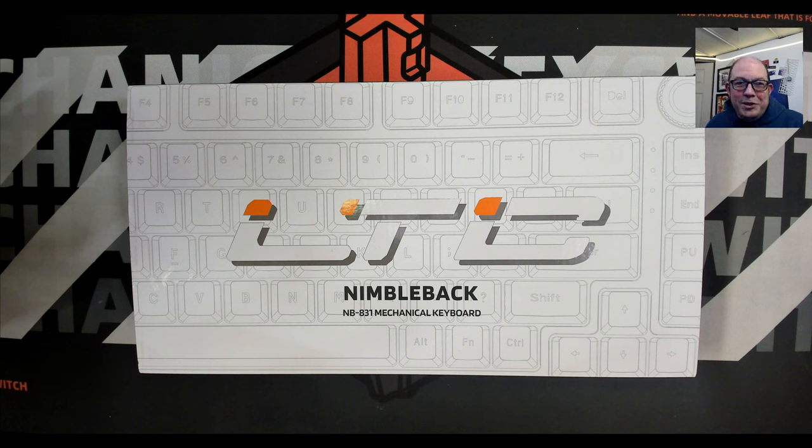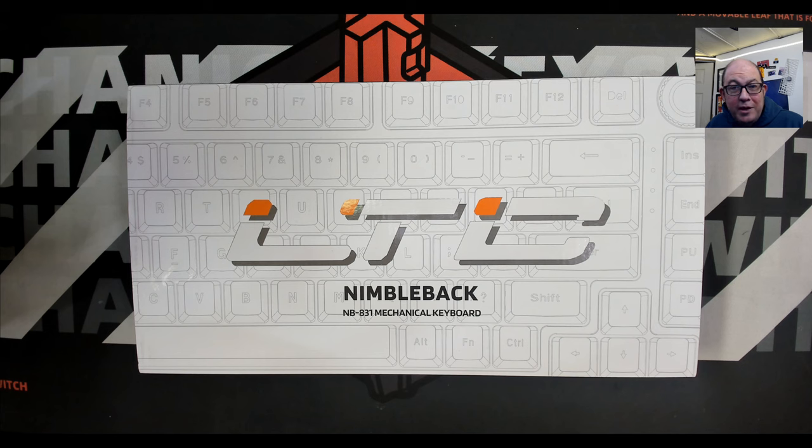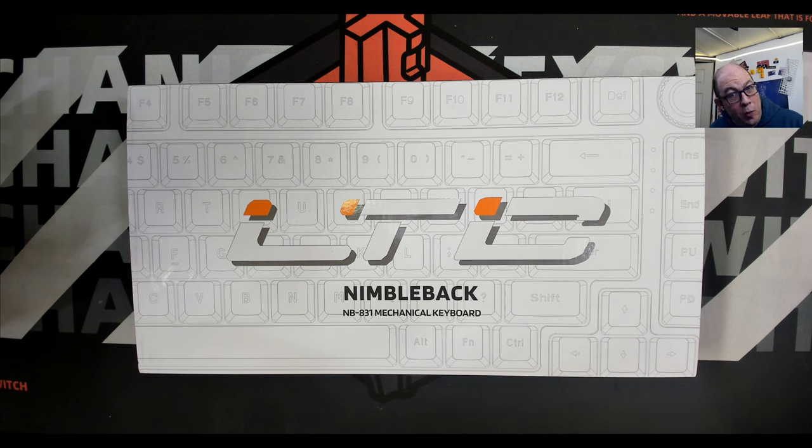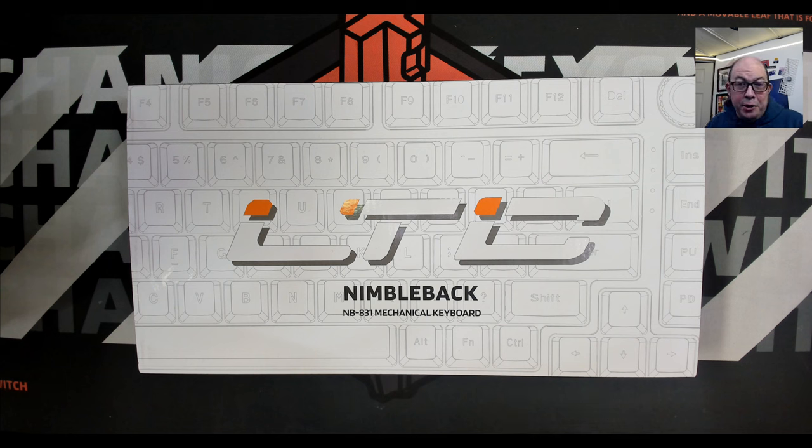Greetings fellow humans, Bad Mark here with another transmission from Mech Tech Keyboards. Today we're taking a look at a new keyboard from a known brand. I'm sure you guys have heard of or may actually own an LTC.